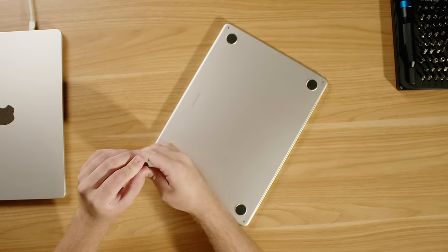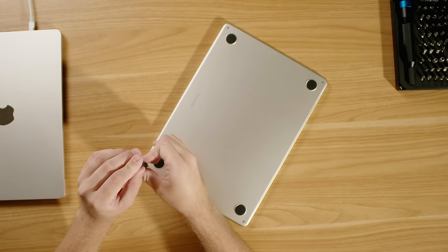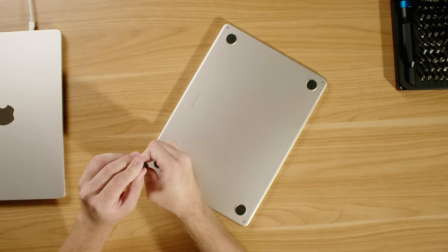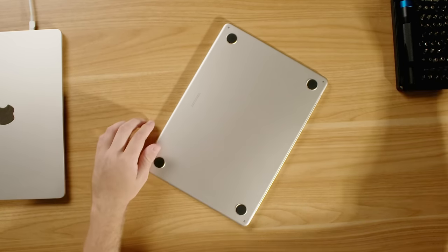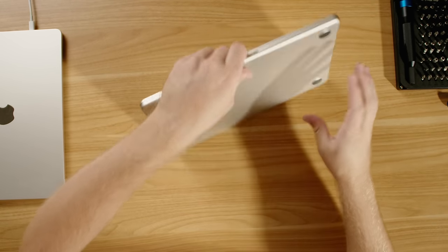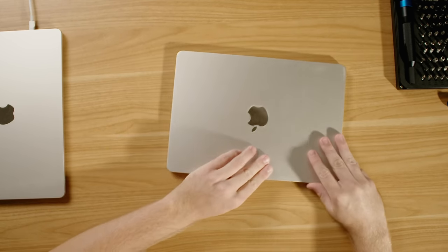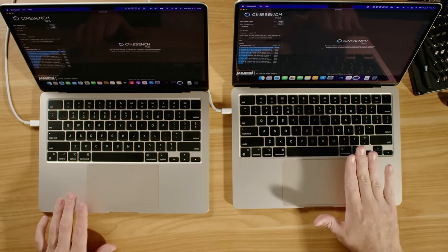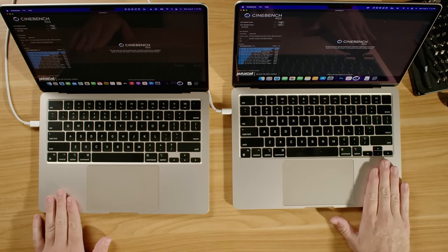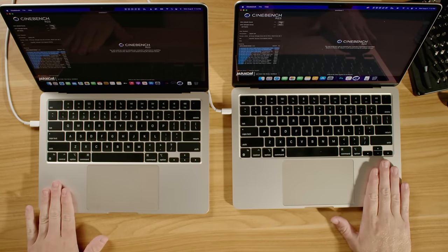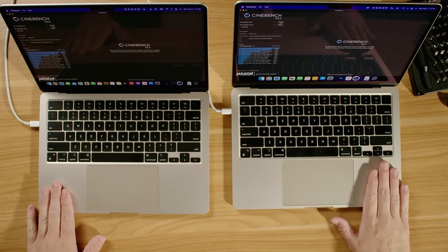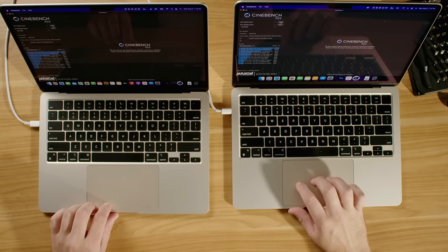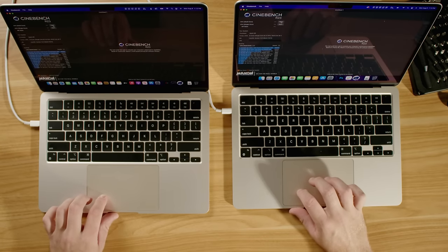So in order to see how much the thermal pad mod actually helps out, I'm going to run Cinebench on both of these M2 MacBook Airs. This one has the thermal mod. This one does not have a thermal mod. Three, two, one.